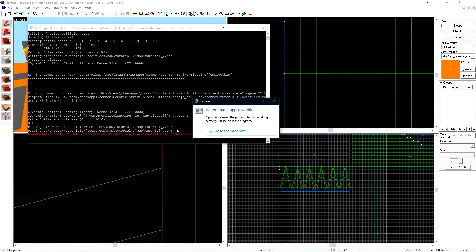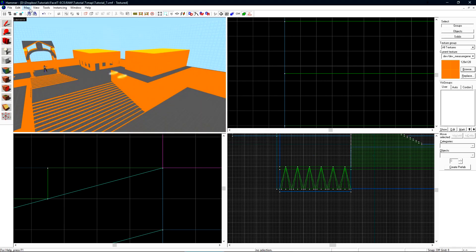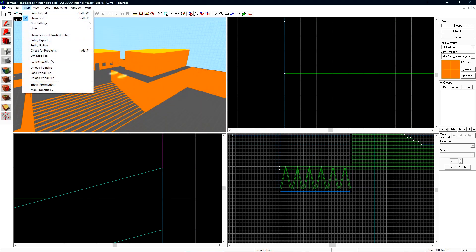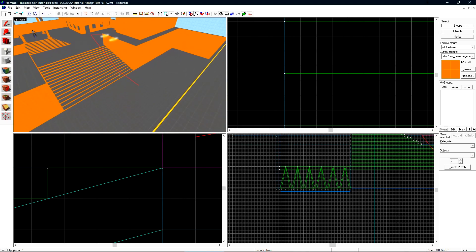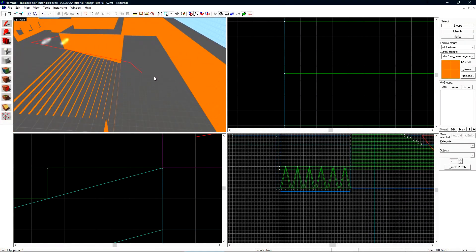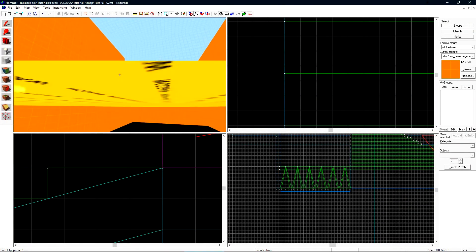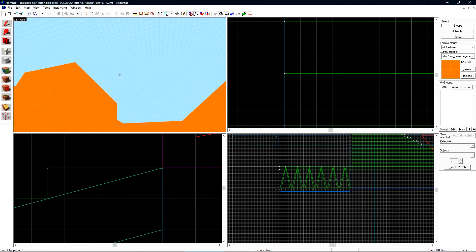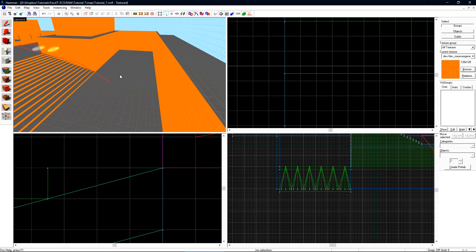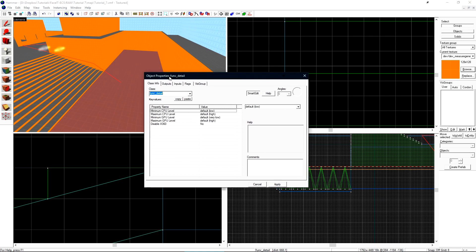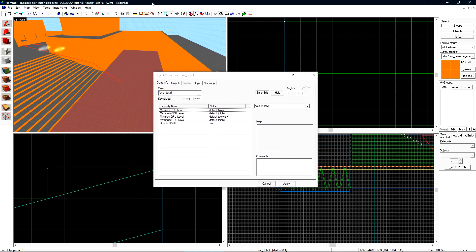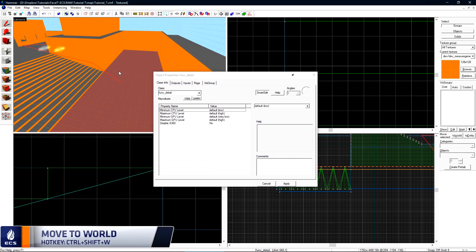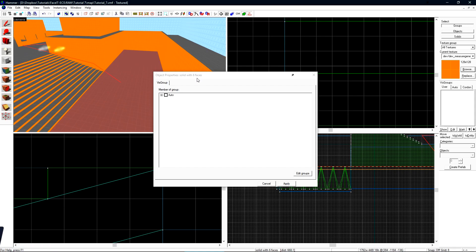At some point you're going to go compile your level and you'll have a leak. You'll go to map and load point file and you can see that the line goes right through a brush. But this is a brush how can it go through it? Typically this happens because you've turned it into an entity. If we double click on this object to open up its object properties we can see it's a function detail. If we press ctrl shift and w on our keyboard it will turn it into a solid object. This means that it will stop leaks. Only solid objects will prevent leaks.